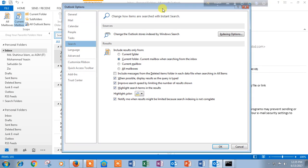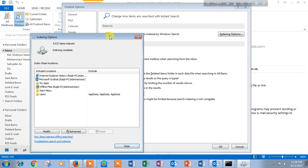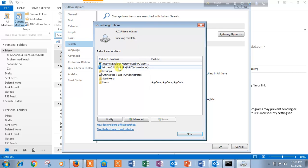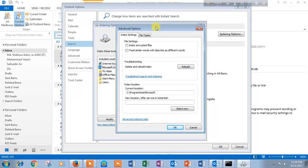You have to click in indexing option. Click here. Indexing option will be opened. Then you have to click in the list here in Microsoft Outlook. Click here and click advanced option. Then advanced option will be opened.